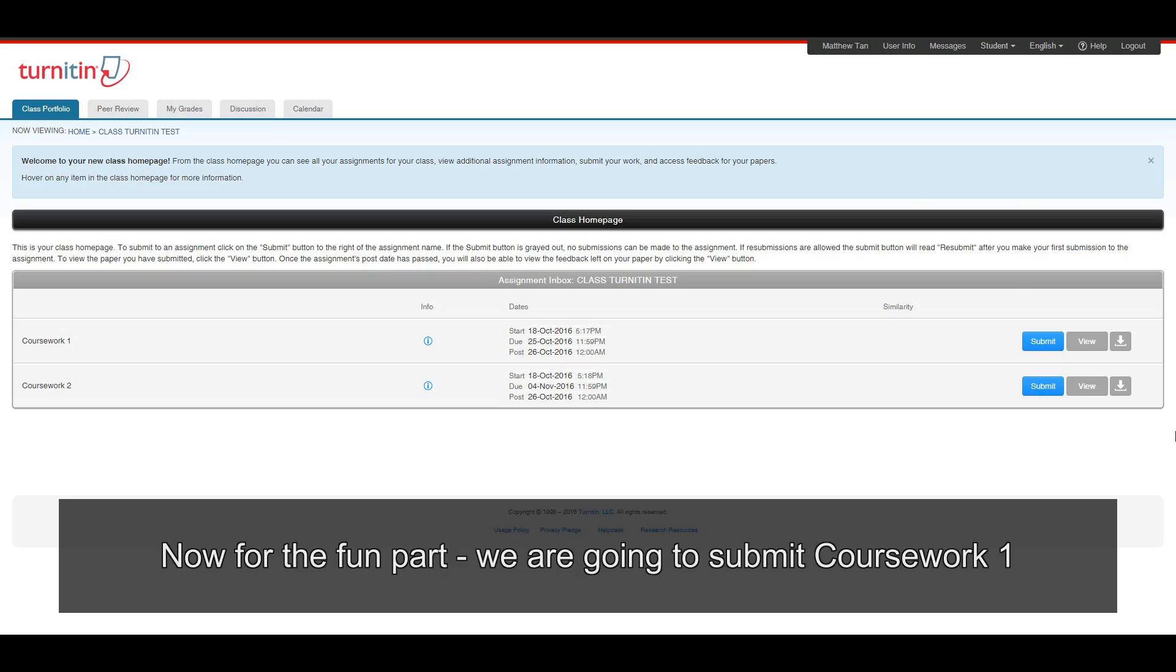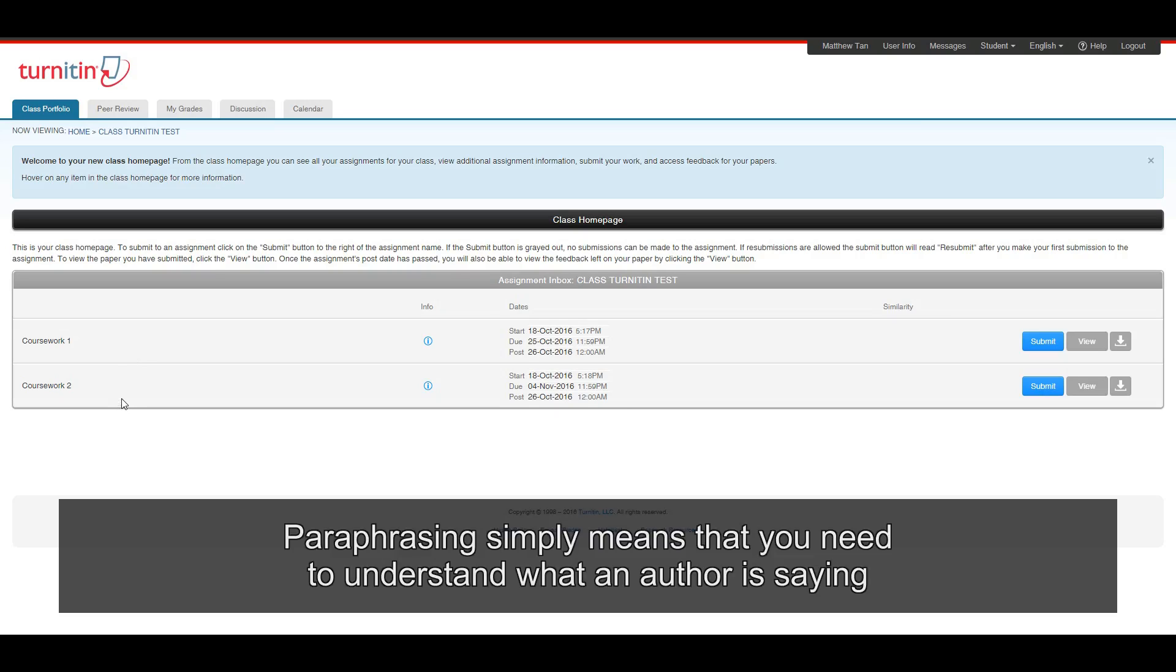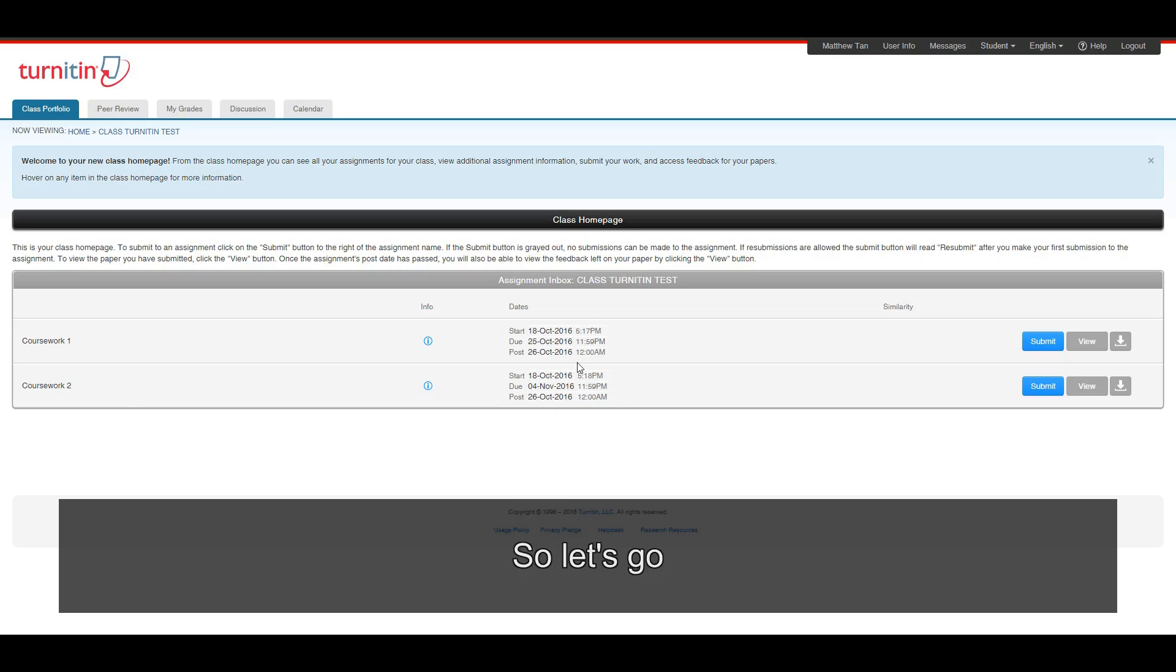Now, for the fun part, we are going to submit coursework one. And in this coursework, I have copied and pasted many information from Google word for word without paraphrasing. Paraphrasing simply means that you need to understand what an author is saying, and then rewrite the sentence so that the words changed, but meaning remains the same. So let's go.